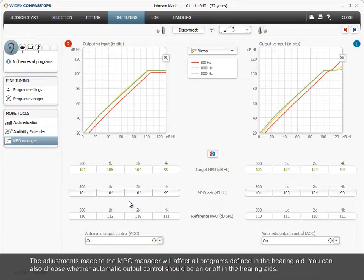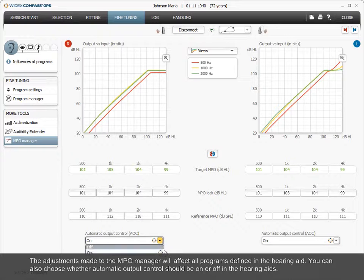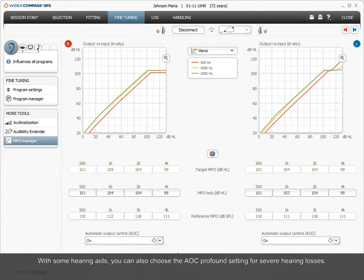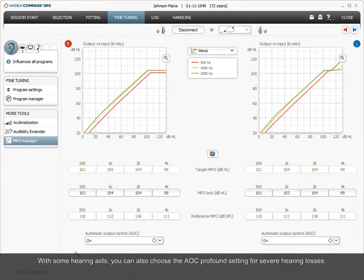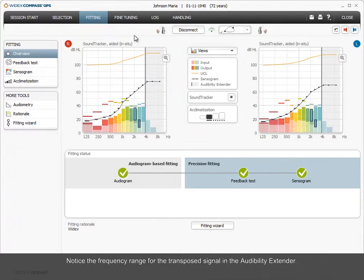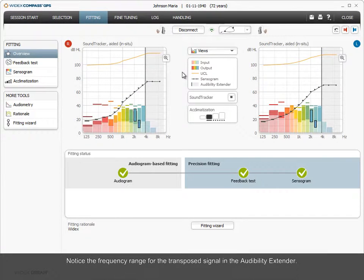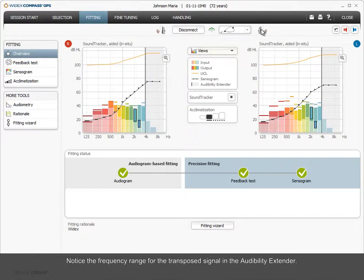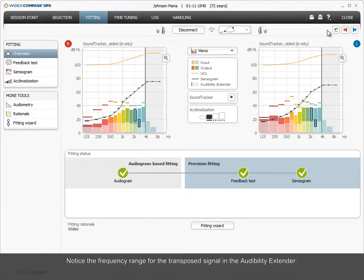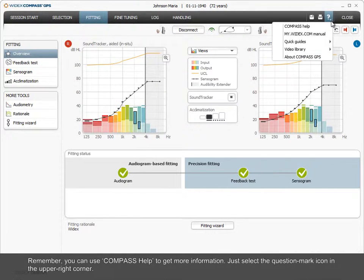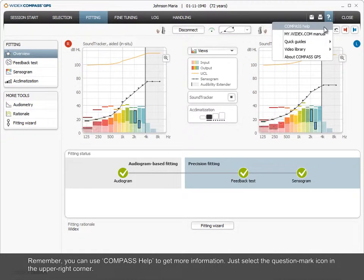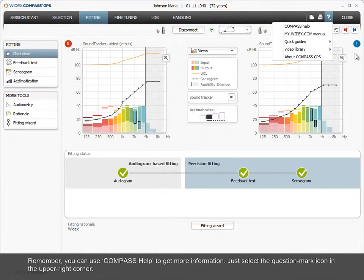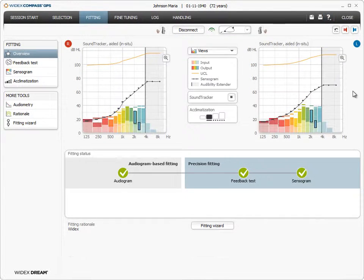You can also choose whether automatic output control should be on or off in the hearing aids. With some hearing aids, you can also choose the AOC profound setting for severe hearing losses. Notice the frequency range for the transposed signal in the audibility extender. Remember, you can use COMPASS help to get more information. Just select the question mark icon in the upper right corner.